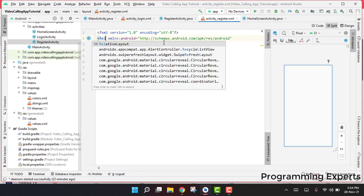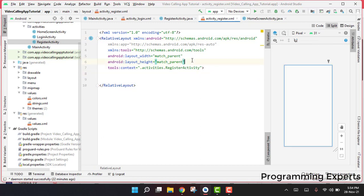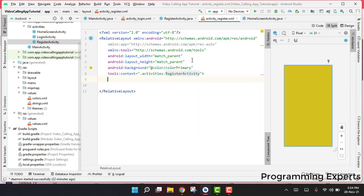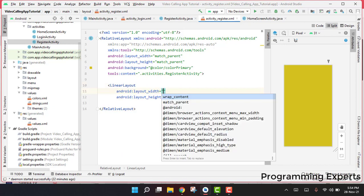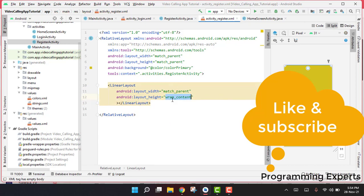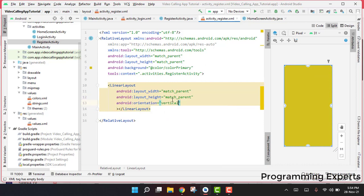First we write a RelativeLayout, and inside it we set the background color to colorPrimary. Then we add a LinearLayout with width set to match_parent and height set to match_parent, and we set the orientation to vertical.